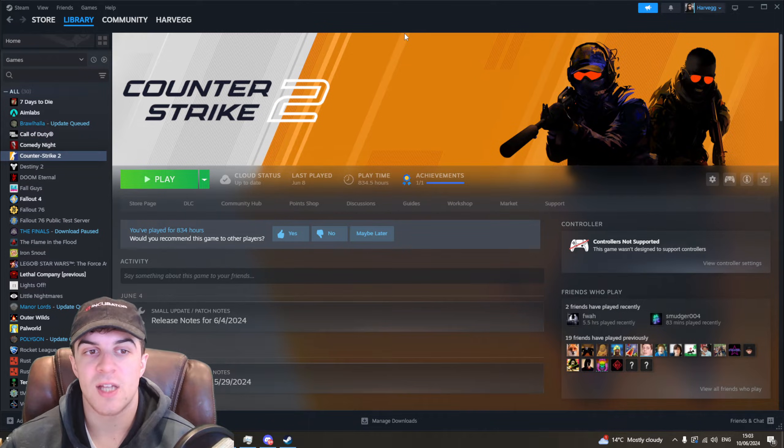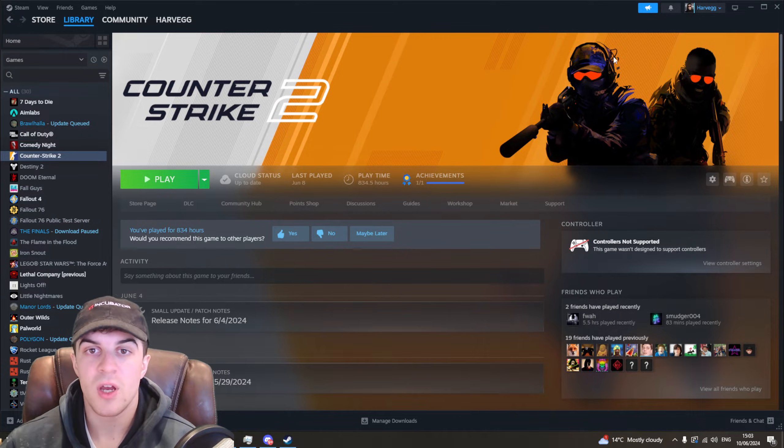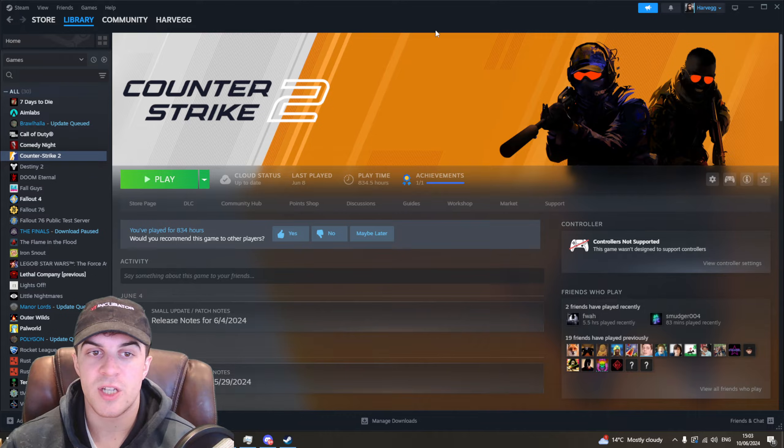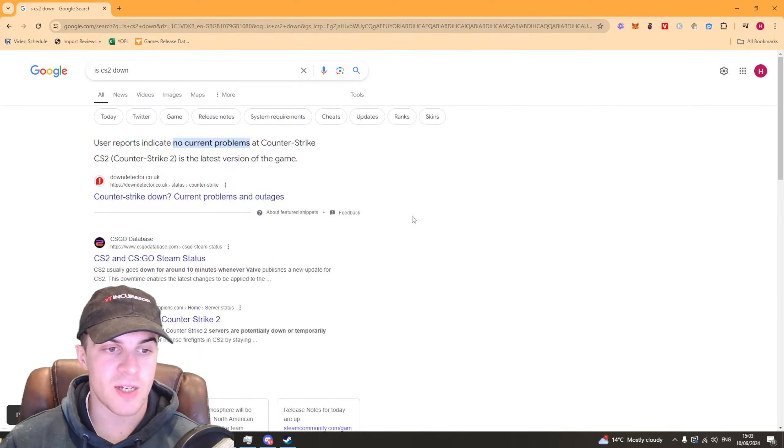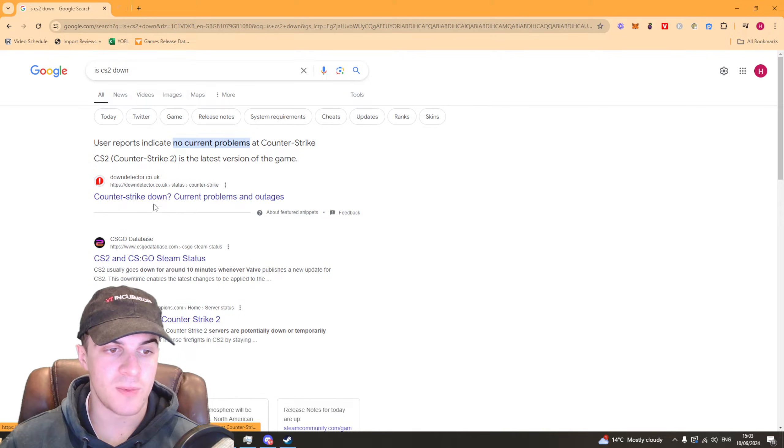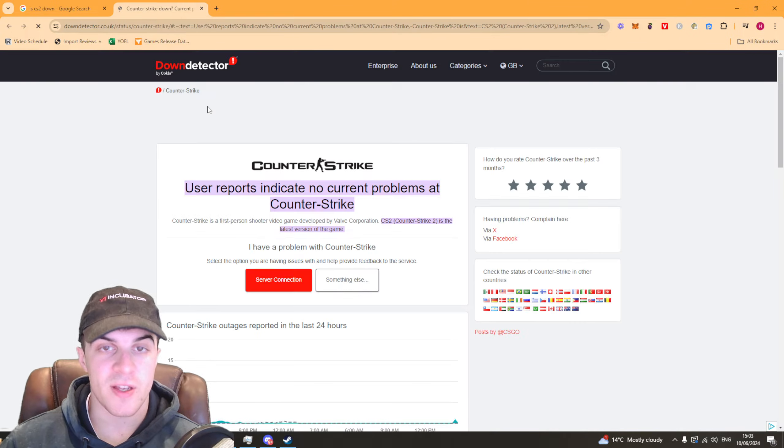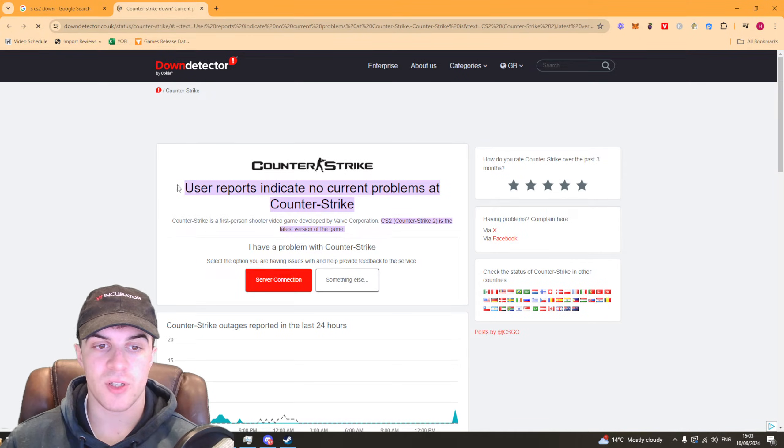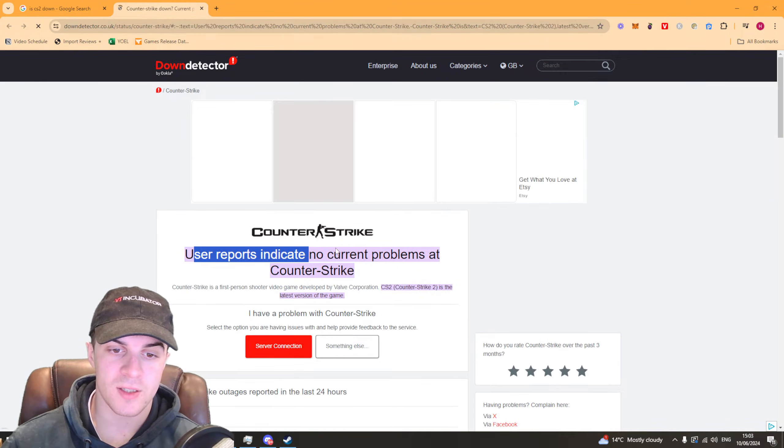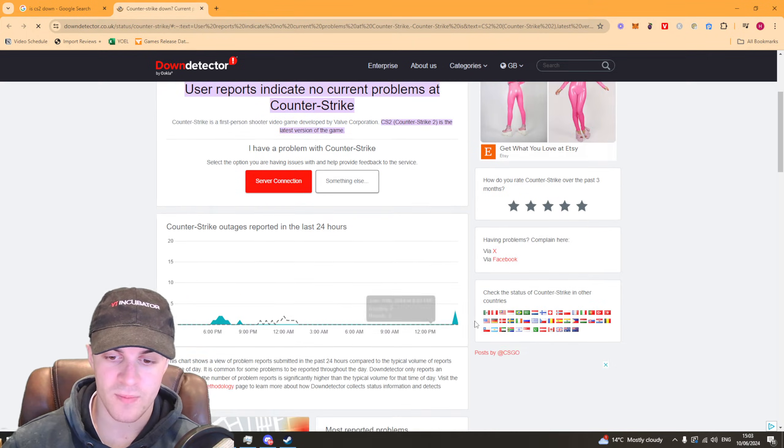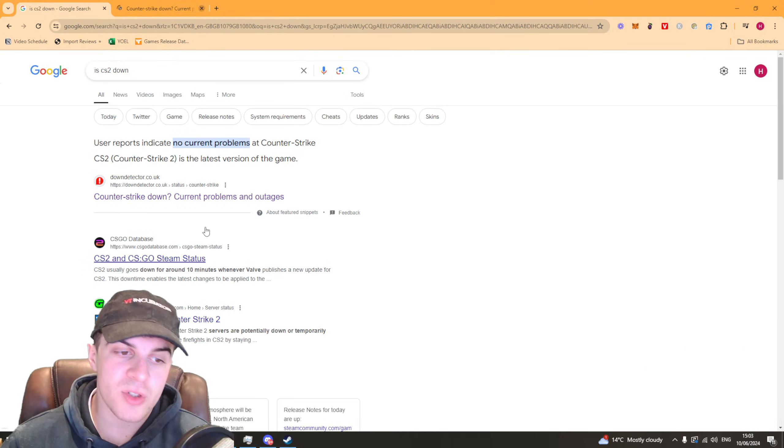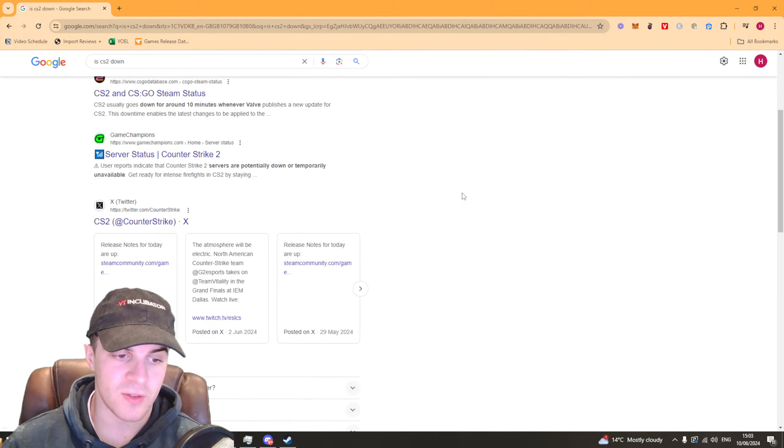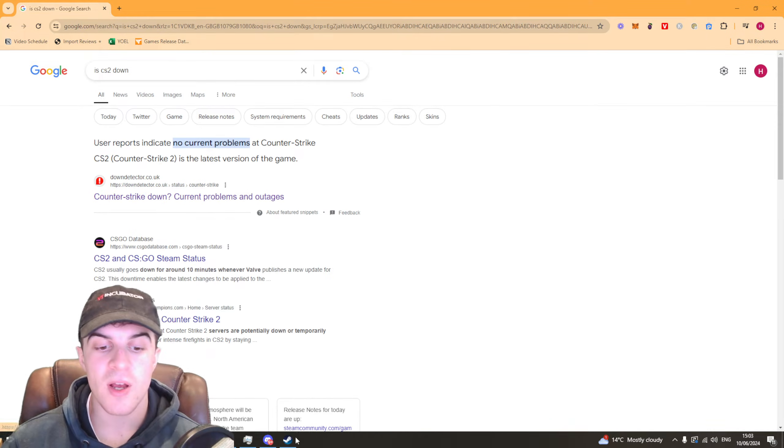So the first thing's first is that the Counter-Strike servers could just be down. So you want to go ahead and check for that first thing. There's multiple websites that tell you how to do this. You can use something like Down Detector. This is going to tell you if their servers are down. So you can see user reports indicate no current problems at Counter-Strike. So that's what you want to check. You can also check other websites, other places to see if it's down.